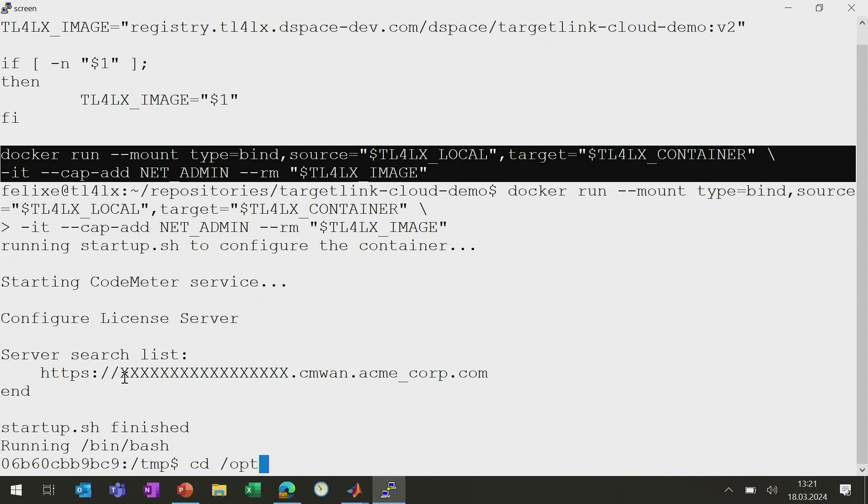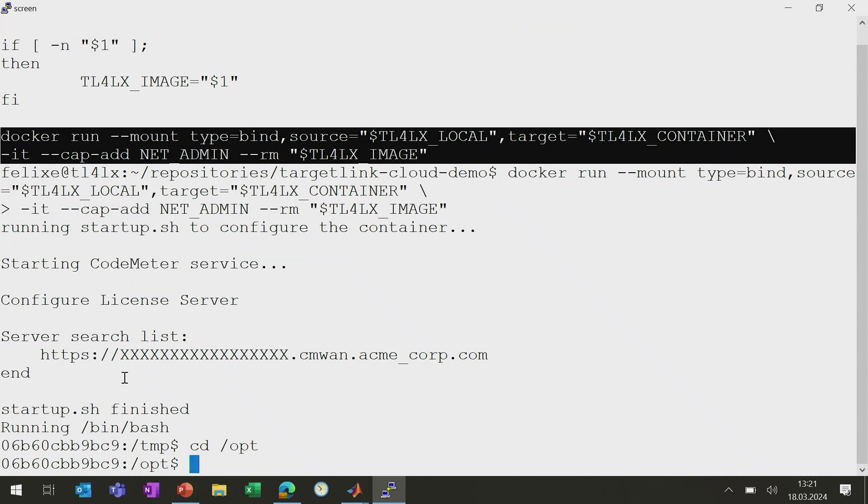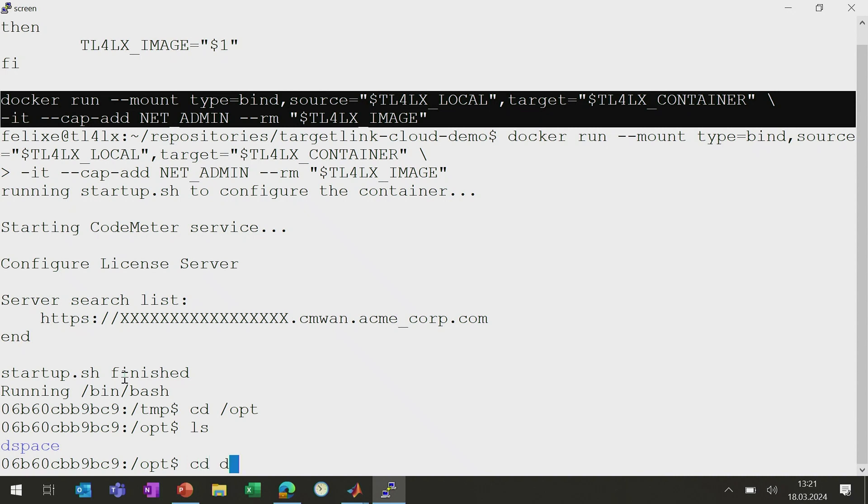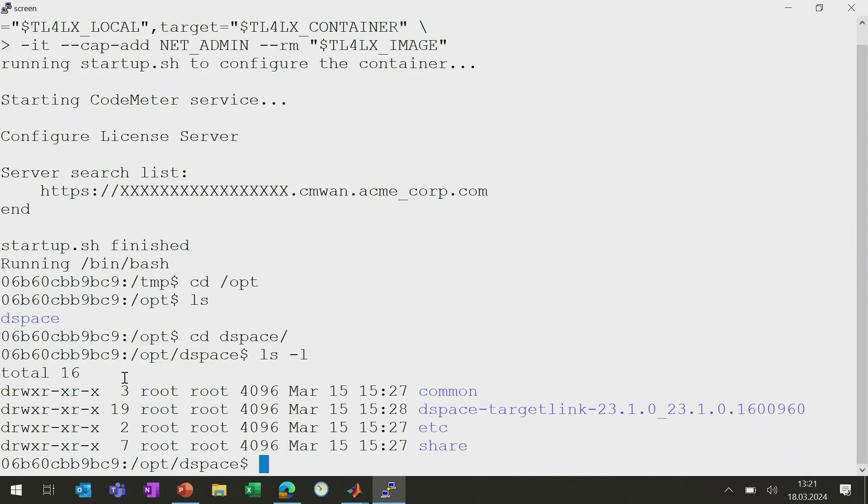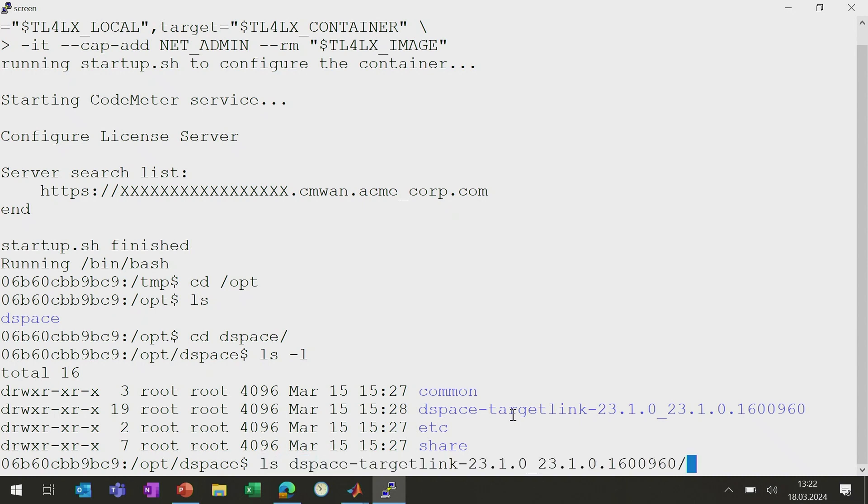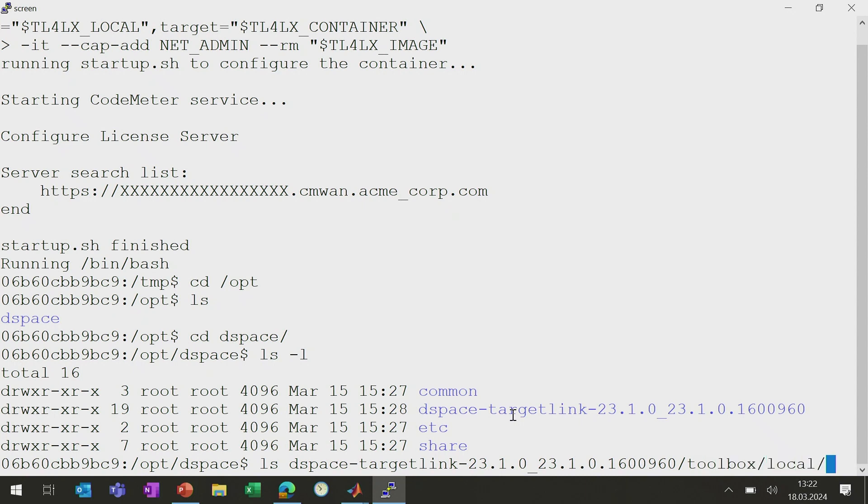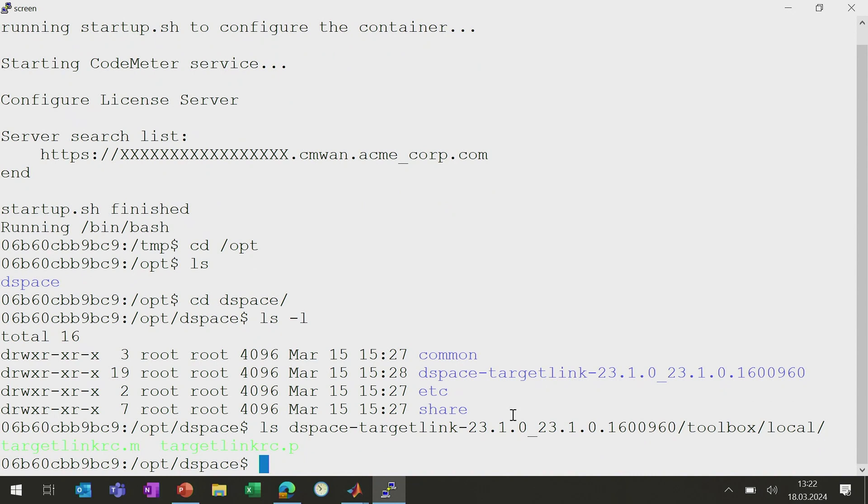Now, the TargetLink installation in here is installed to opt. And then there's a DSpace directory. And in there for each TargetLink version, you will get a separate installation directory. So this allows you to keep separate TargetLink versions in this container to compare things. And in each MATLAB session, you can easily integrate this version by running an initialization script, which you can find in this installation directory. So it's in the folder toolbox local. And then you can see that there is a TargetLink RC. So if you run that from within MATLAB, the TargetLink installation will be integrated at that stage.